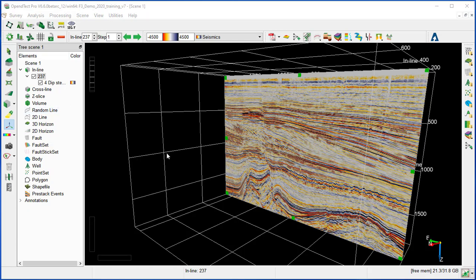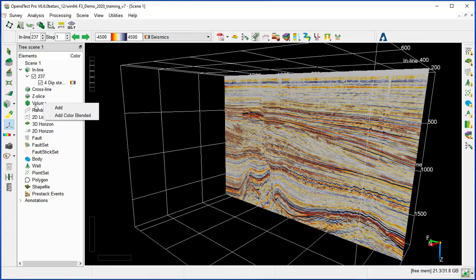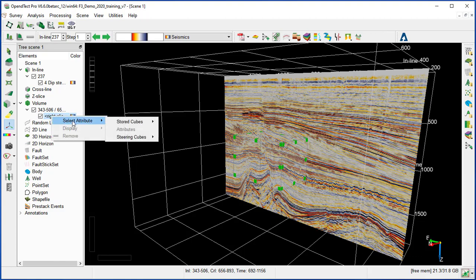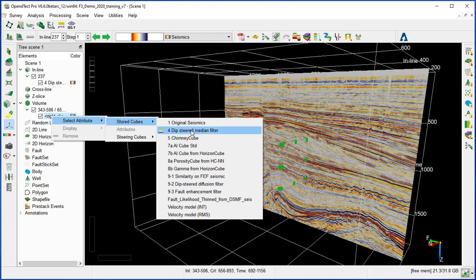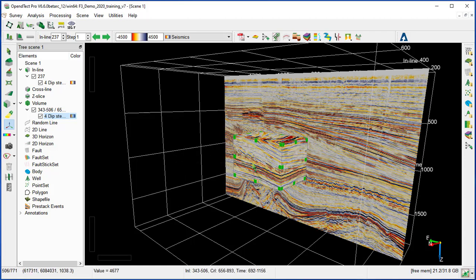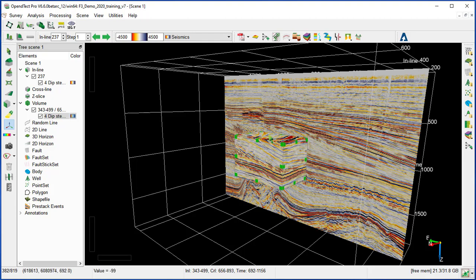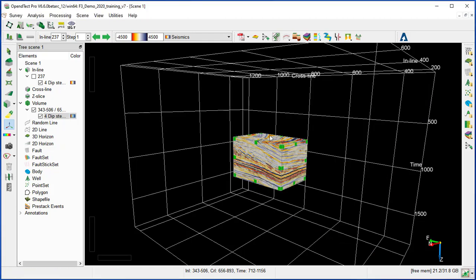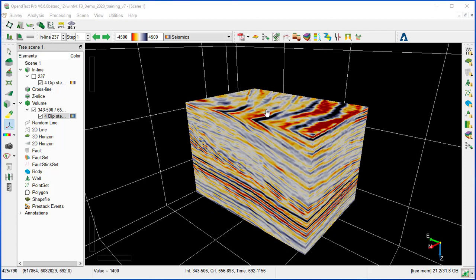Another way to position objects is using the 3D volume. Go to Volume in the tree and click Add. An empty object is added, then go to Select Attribute, Select Cube, and choose the cube loaded to memory — the 4D deep steered median filter. A subcube is added to the display, and you can scroll easily through the cube by moving the inline, timeslice, or crossline. Notice that the 3D cube faces — inline, crossline, and timeslice values — are read out in the bottom left of the 3D canvas.